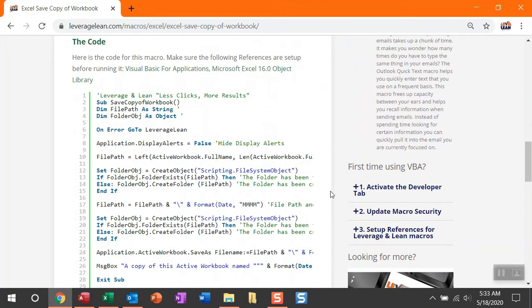Before we jump into the code, I want to show you this section over here, first time using VBA. If you've yet to set up these three steps, activate the developer tab, update your macro security, and set up references for leverage and lean macros. You need to do this. And the good news is this doesn't take much time at all. Let me show you.